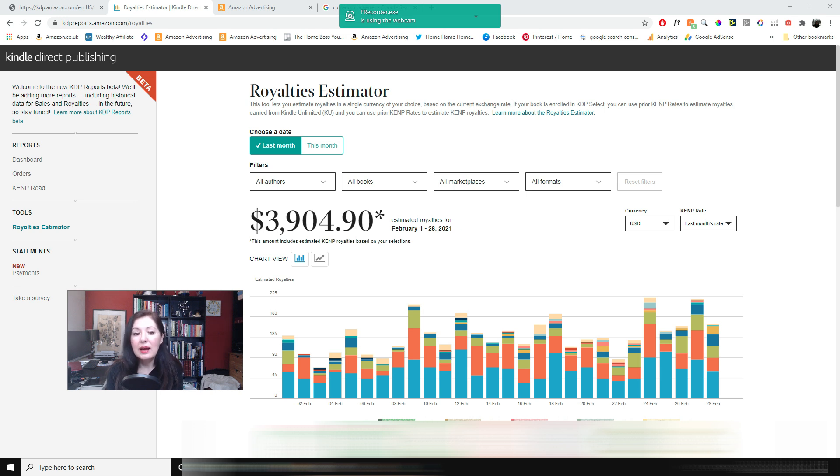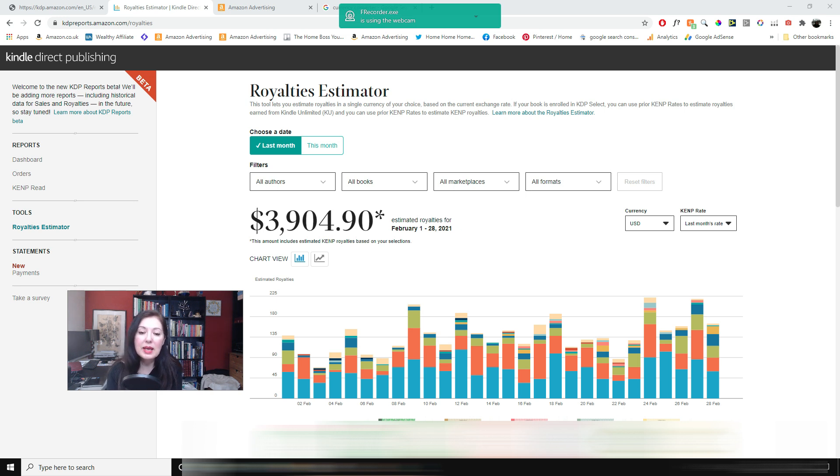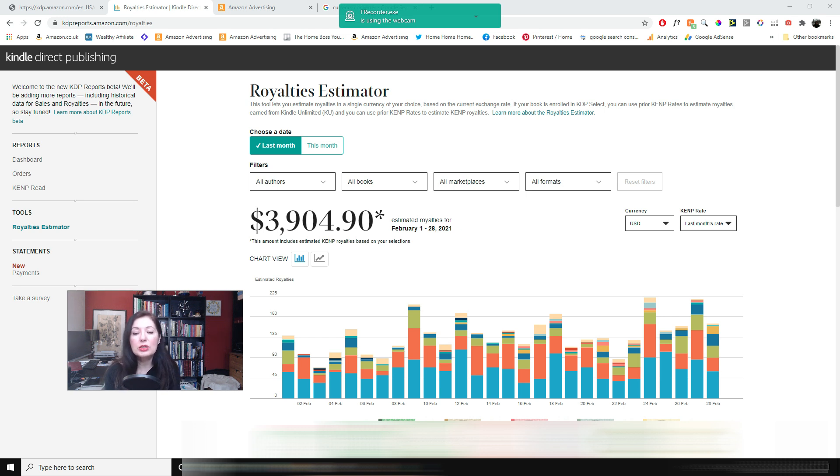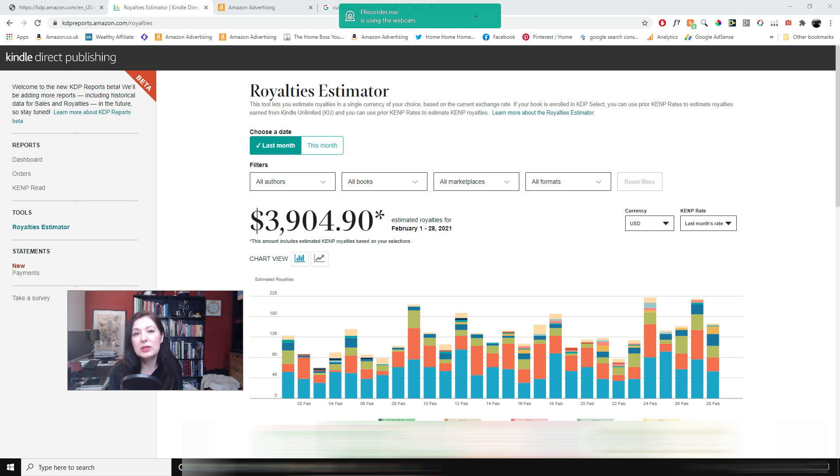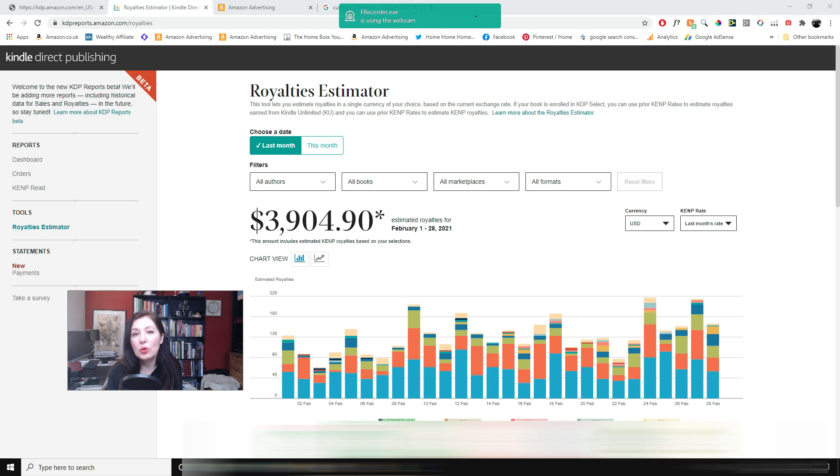I prefer to make evergreen books because then I can sell them all year round. But the other thing that you can do is if you're producing Valentine's Day books you can adjust your keywords so that you can sell them for other days as well. So someone might want to buy a book like that for an anniversary.